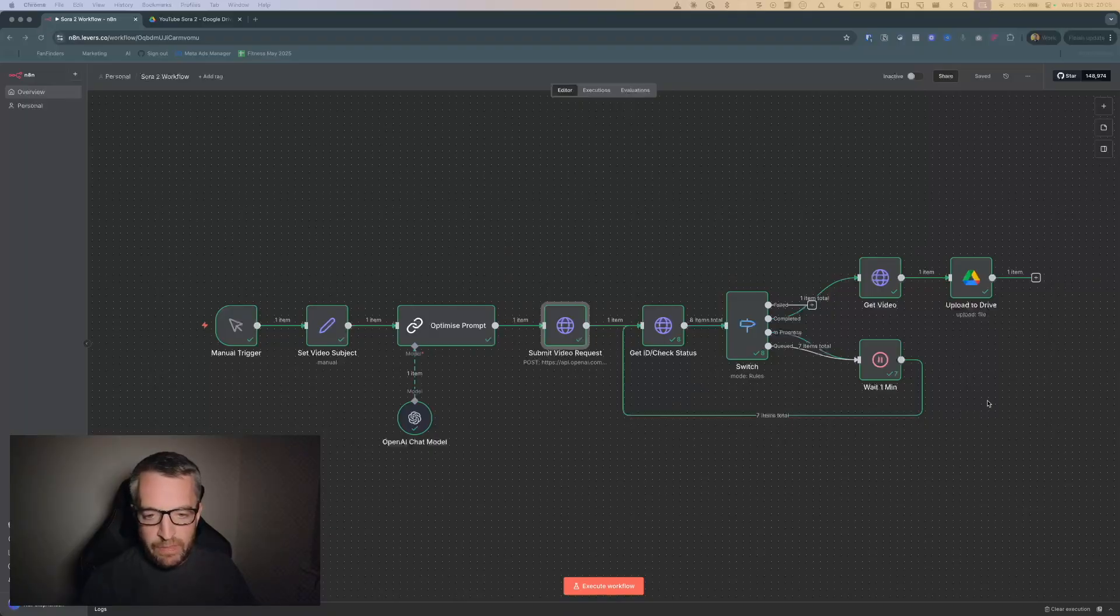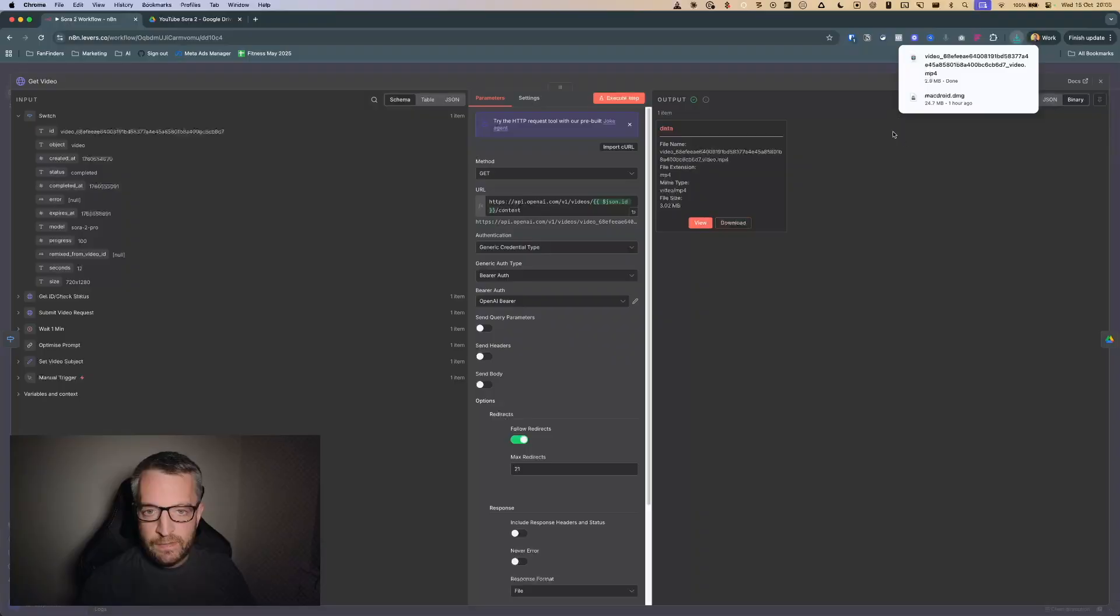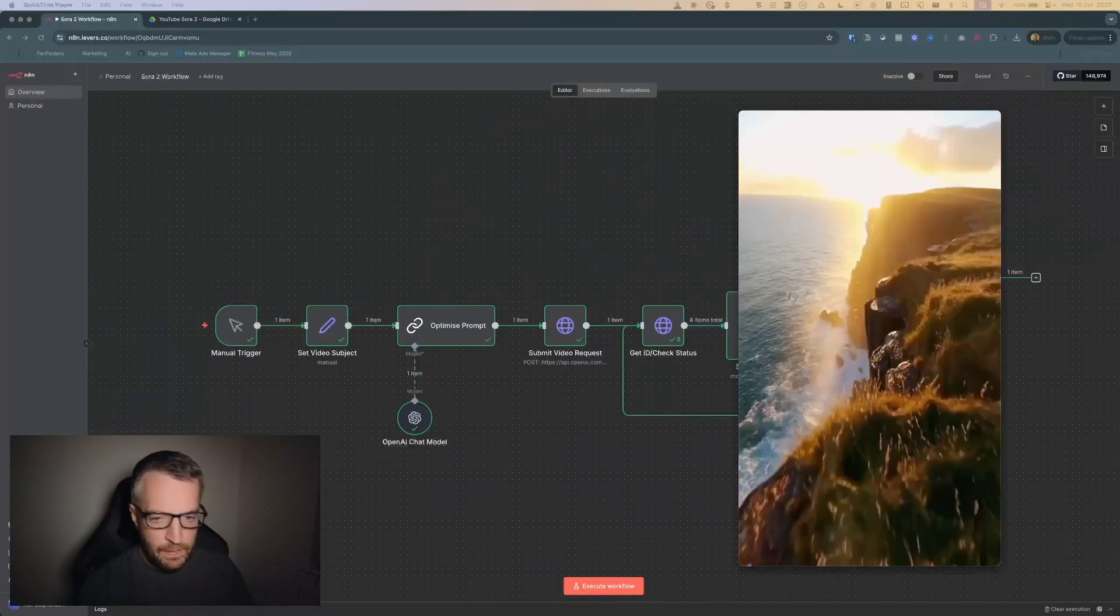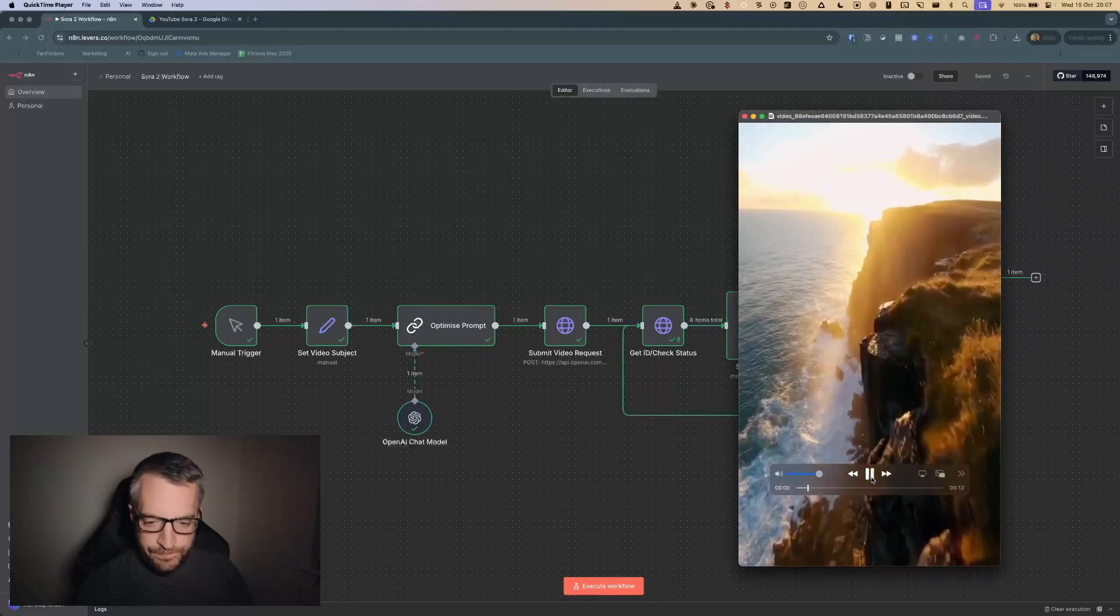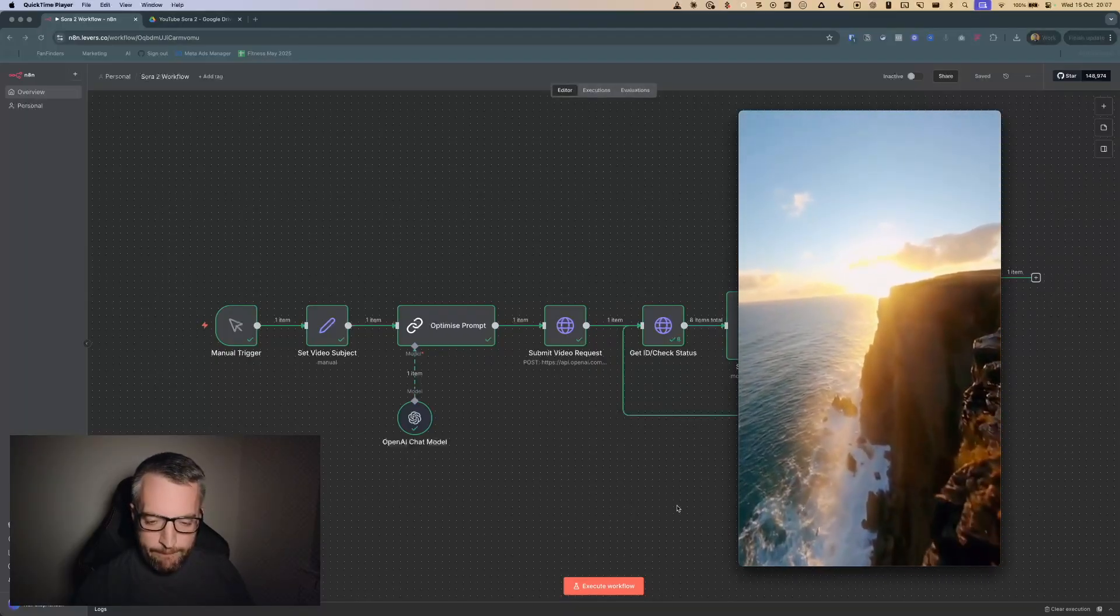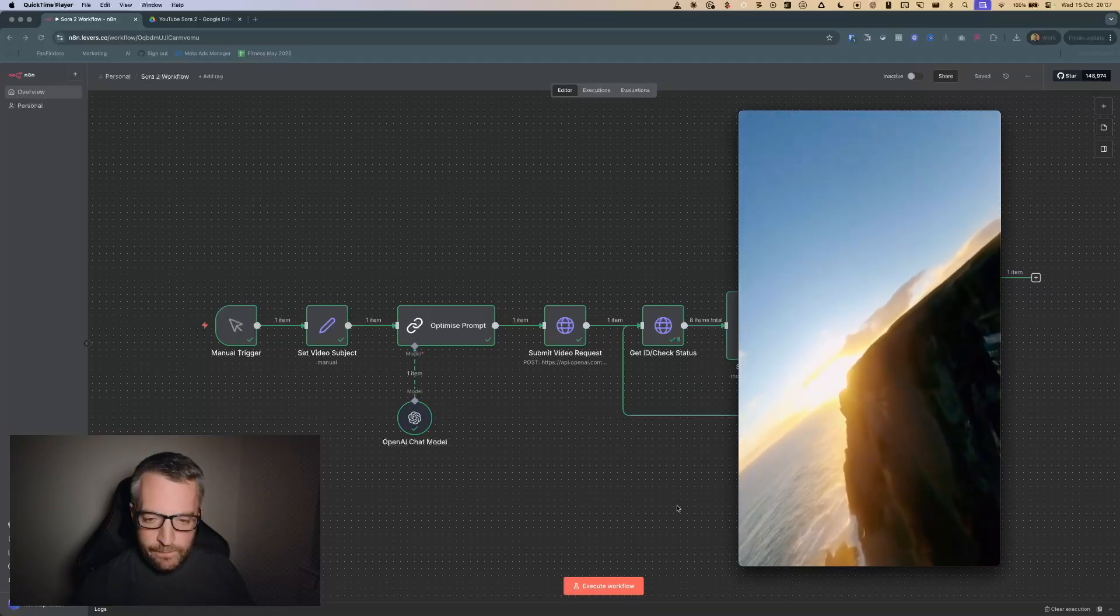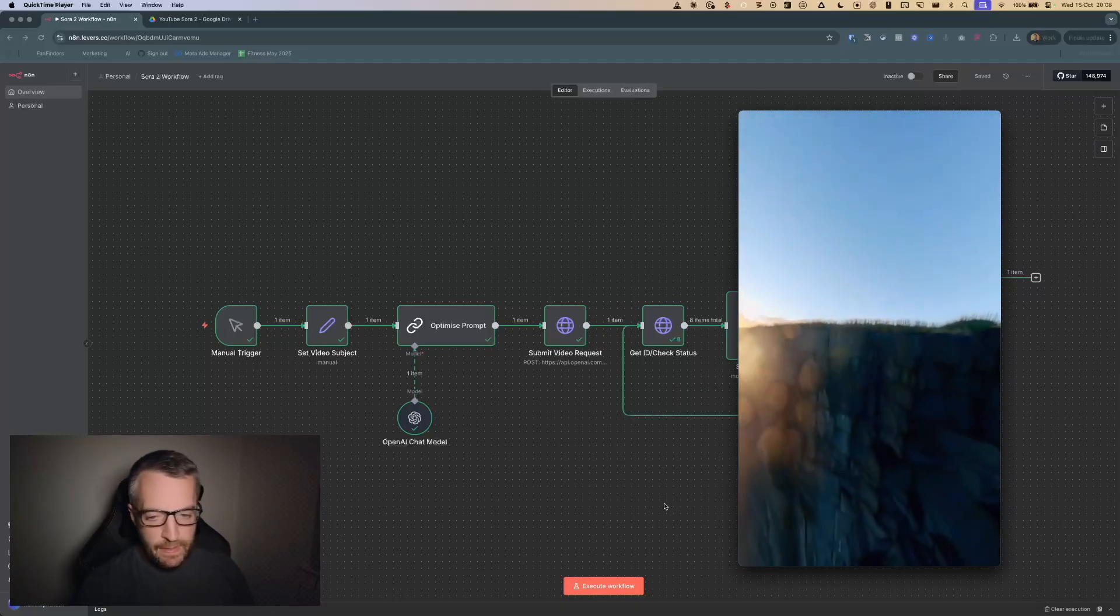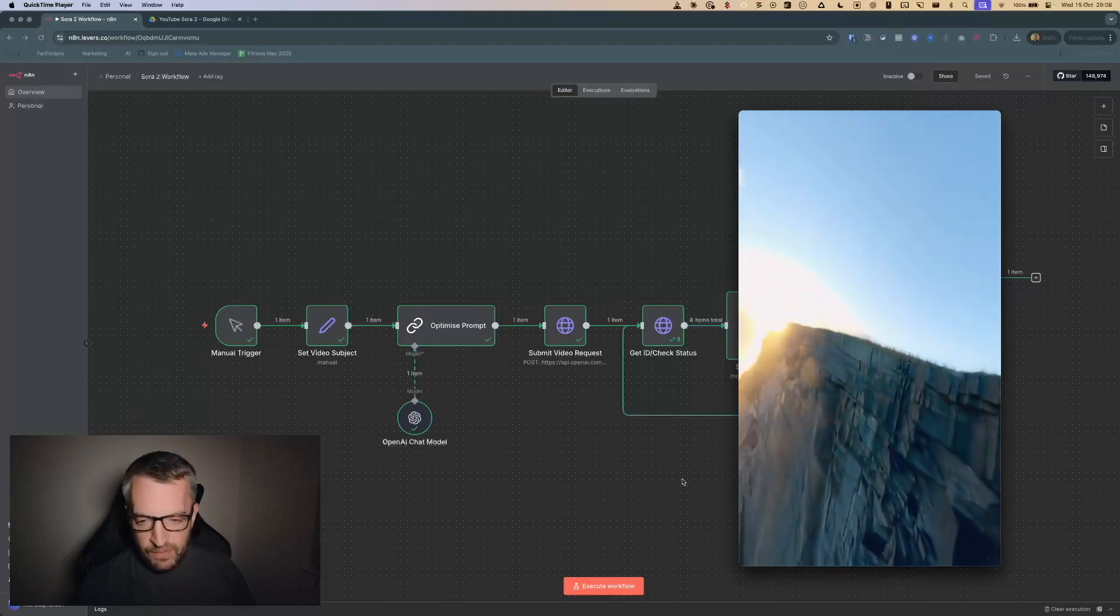Now let's take a look at the output. So here it is, let's have a look. Yeah, pretty standard stuff, obviously good audio.